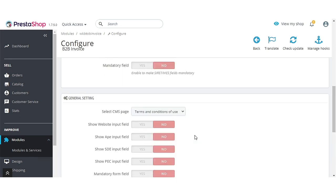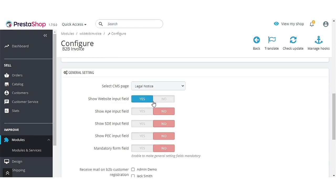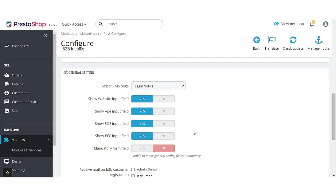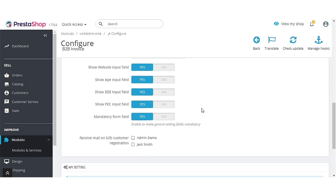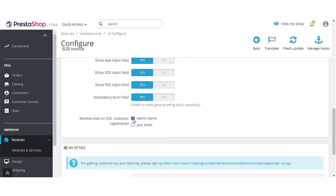Now let's discuss General Settings. Select a pre-registration CMS page from here. Admin can enable or disable the display of these fields on the executive account creation form. If set to yes, all the fields enabled by admin will be mandatory for customers to fill. From here, admin can select who will receive an email on B2B customer registration.